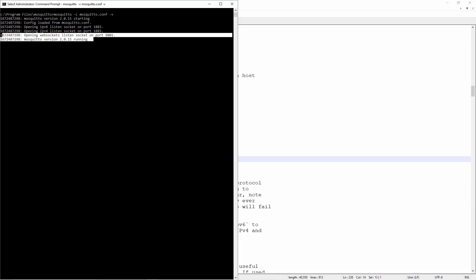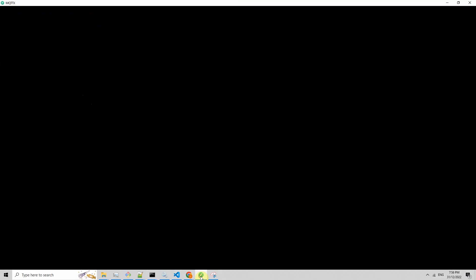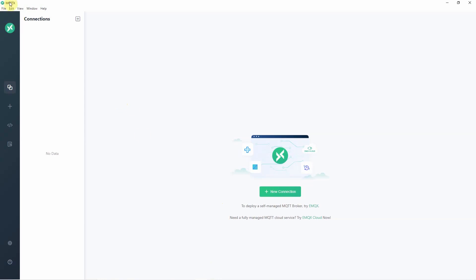The next question is, how do we do the testing of our MQTT over WebSockets? To do that, I'm using a tool called MQTT-X, which is a tool available on major operating systems such as Windows, Linux, or Mac. All you need to do is download the appropriate installer and run the application. Once the application is running, click the new connection button.